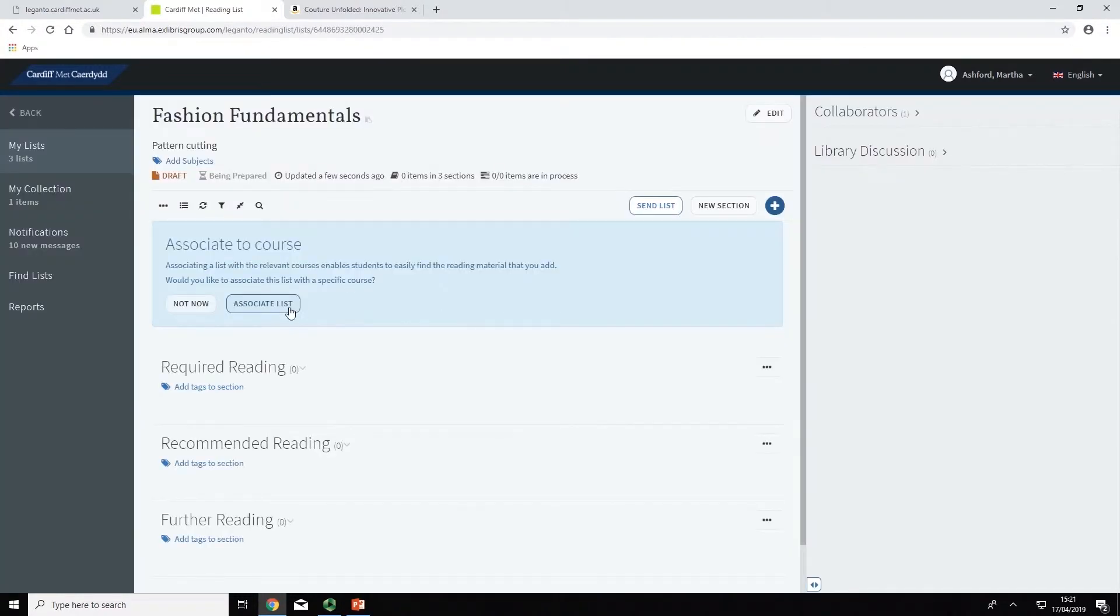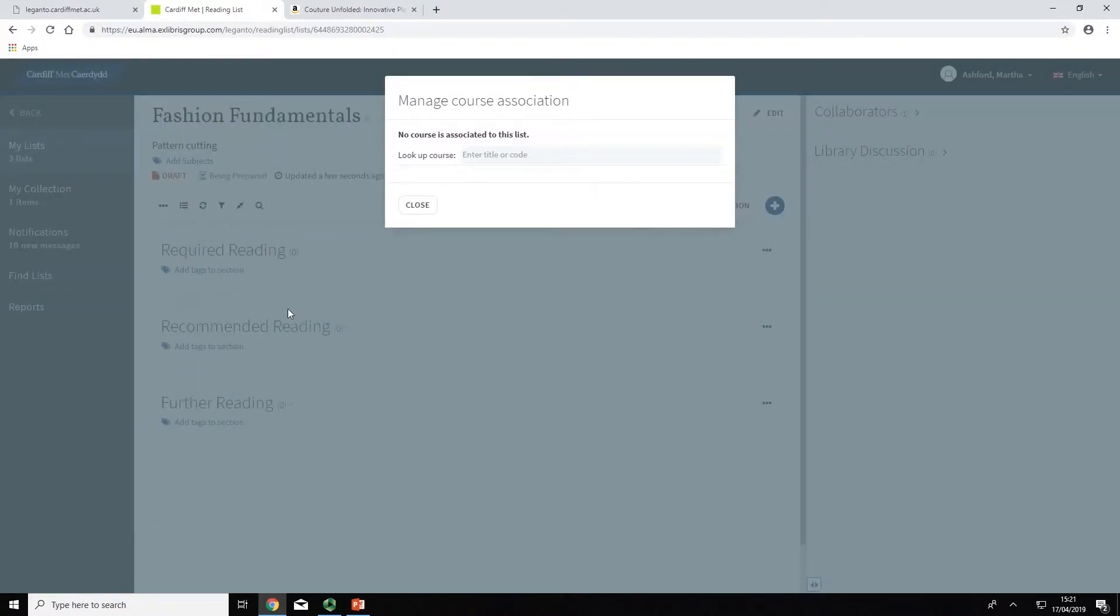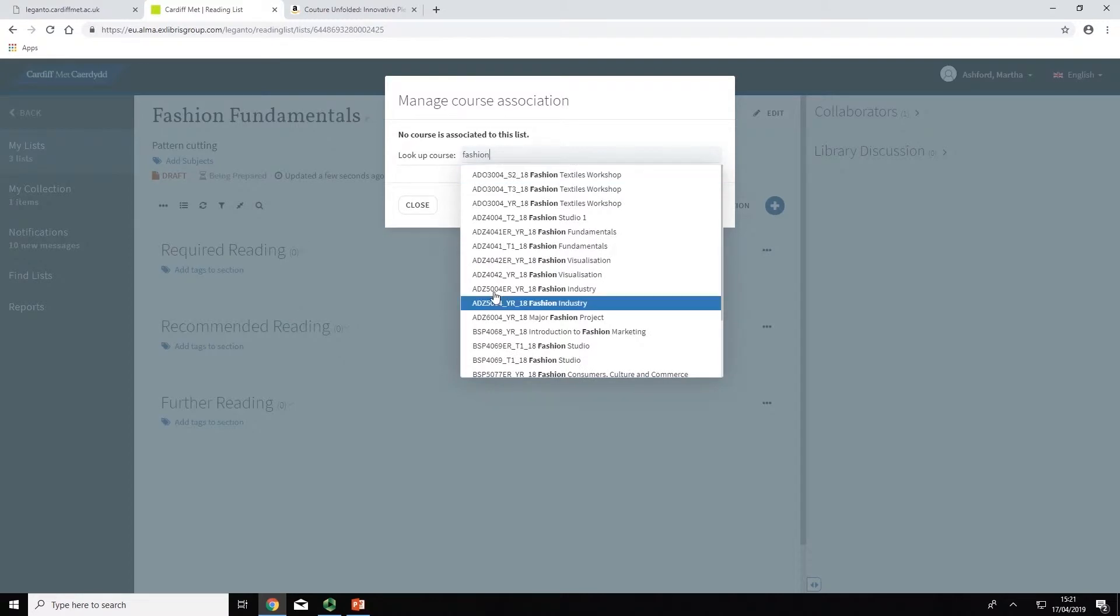You must associate your list with its module to make it visible to the right student group. In Moodle, you can look up the course by searching for the module code or title.